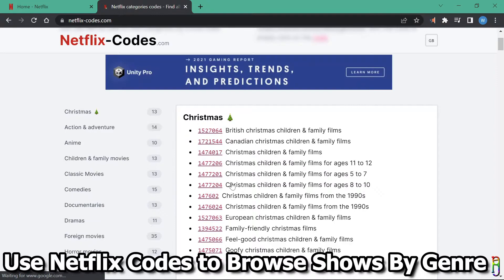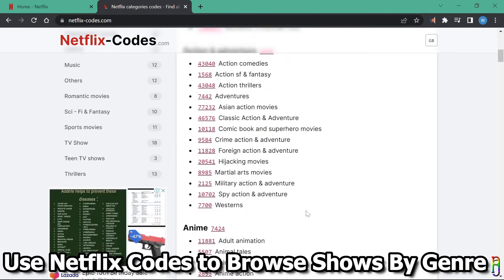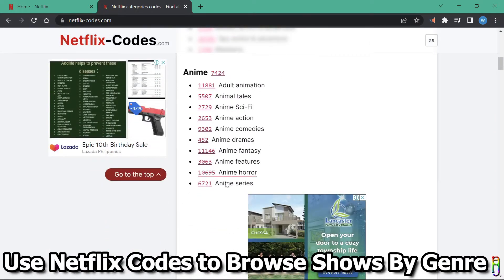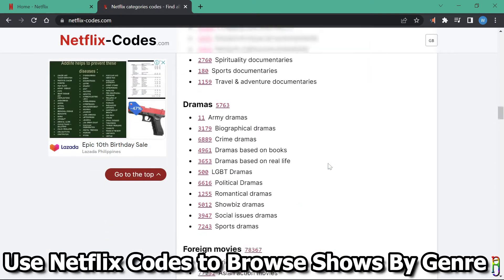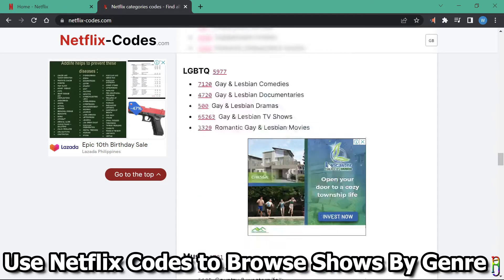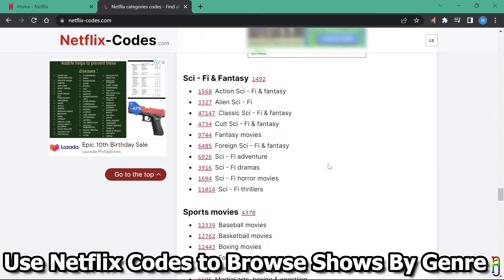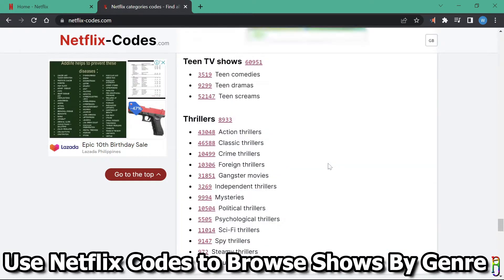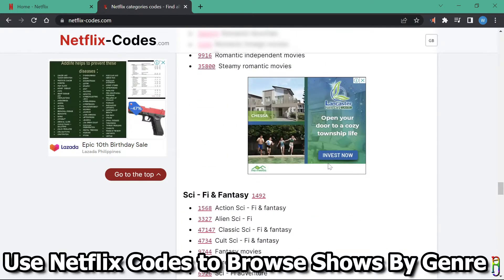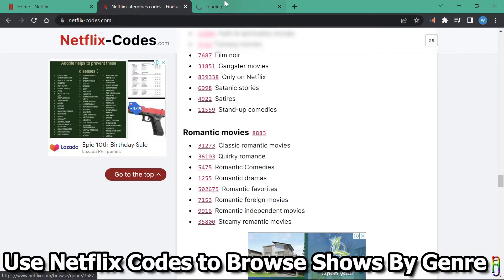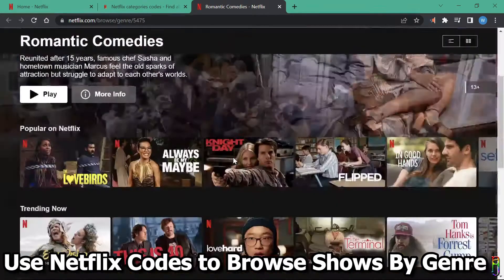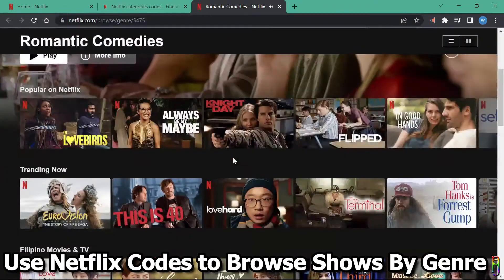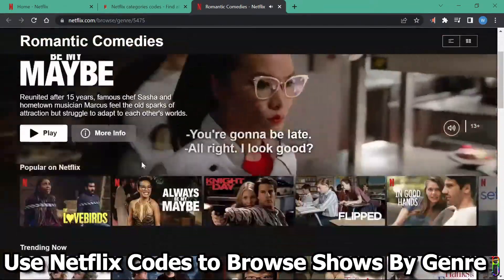Let's start with the Netflix codes. Just go to netflix-codes.com. From here you will see a list of codes that you can use to search for Netflix shows by genre. And this is a long list of detailed genres. To use the code, you can simply click a code here on the list. Let's try romantic comedies for example. There you go. A list of romantic comedy movies and TV series.